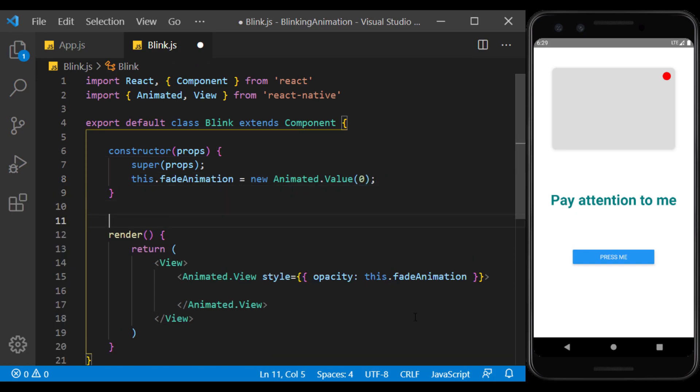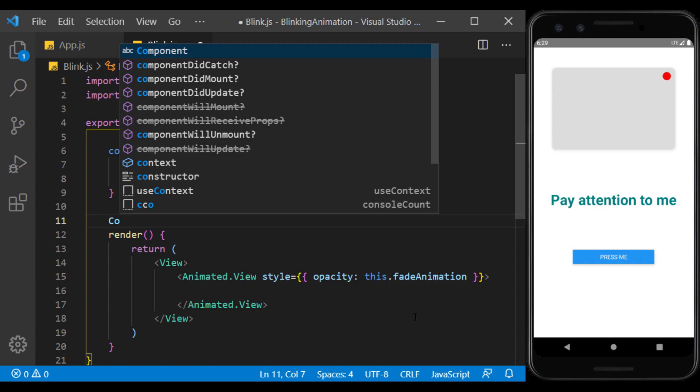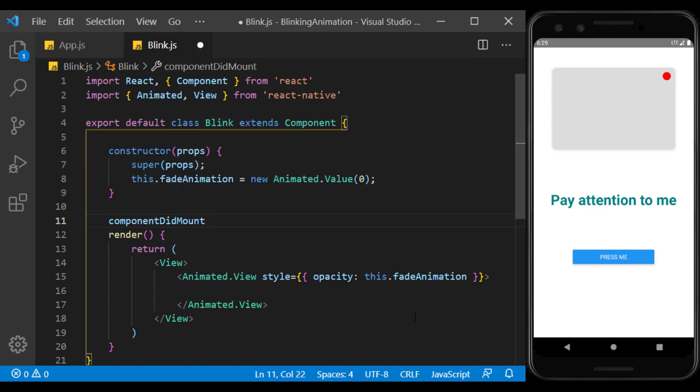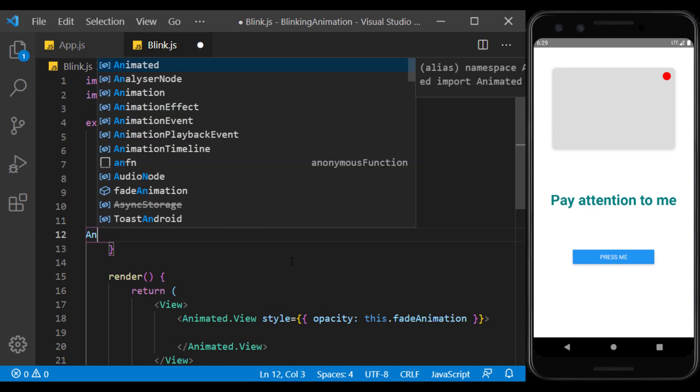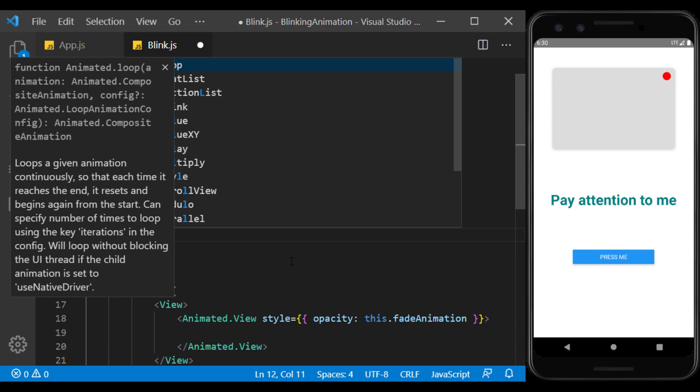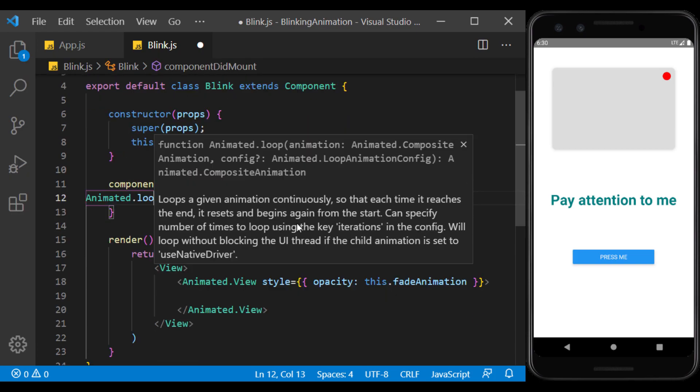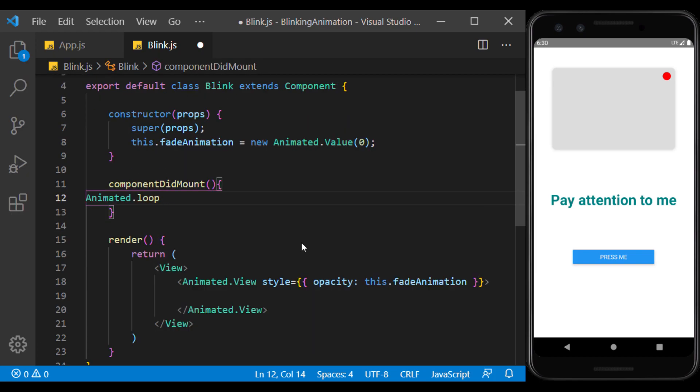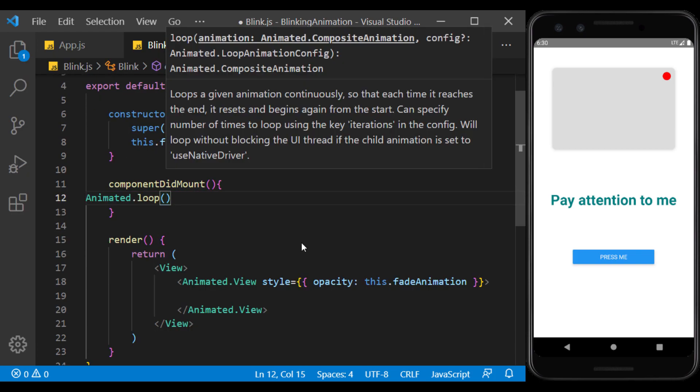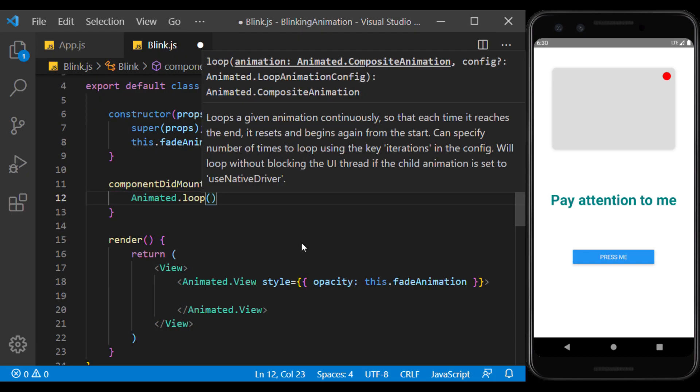In the ComponentDidMount section, we use the AnimatedLoop feature, and inside, we use a FadeOut and FadeIn animation to act like a blink for us. In the first part of the loop, we have to define a series of animations, and in the second part, we can use its configs, which I will explain later.